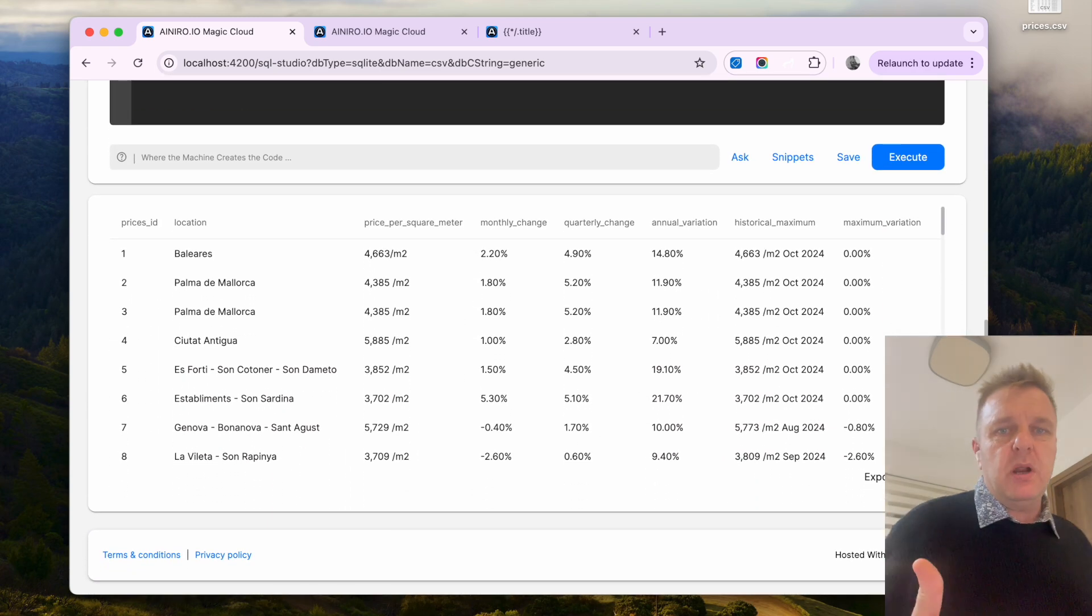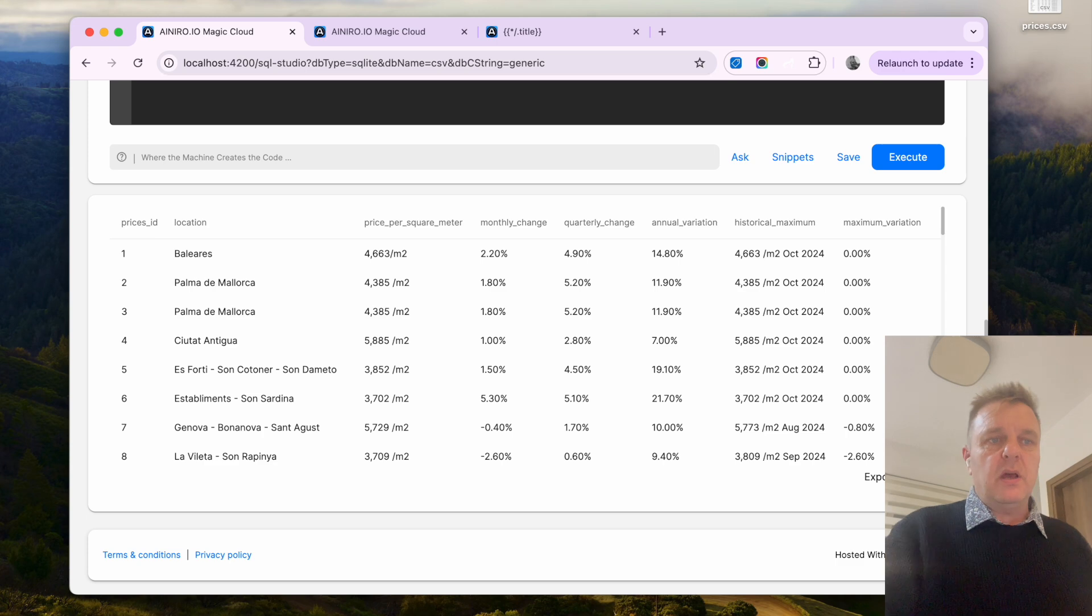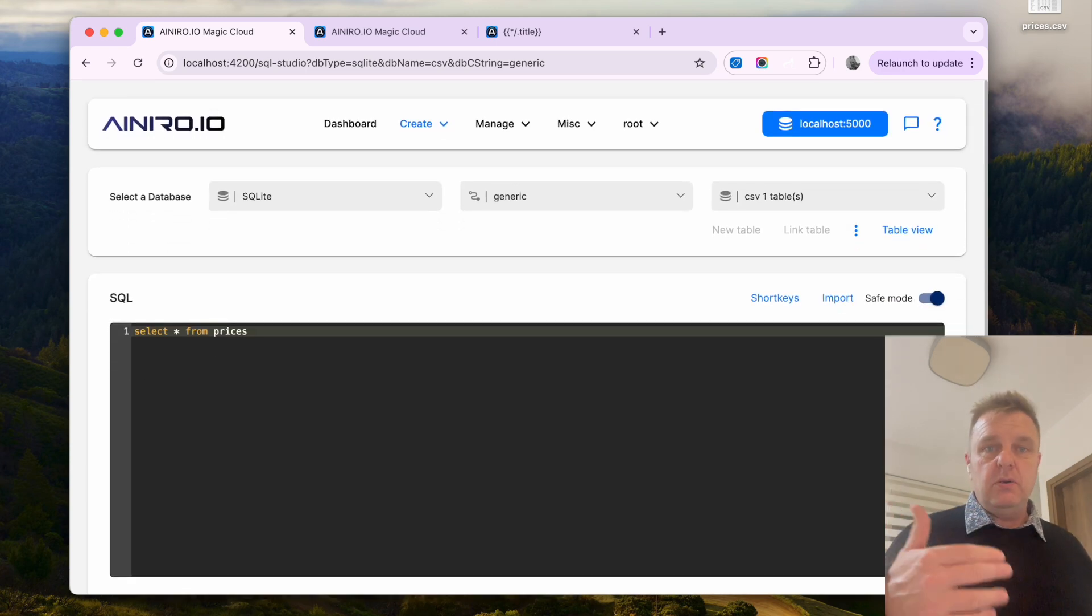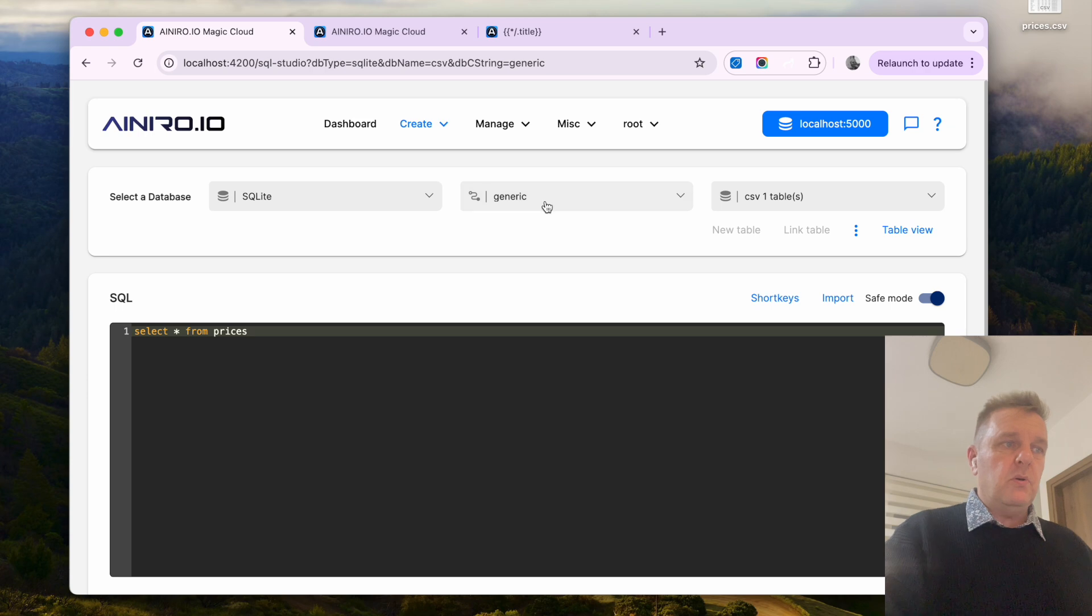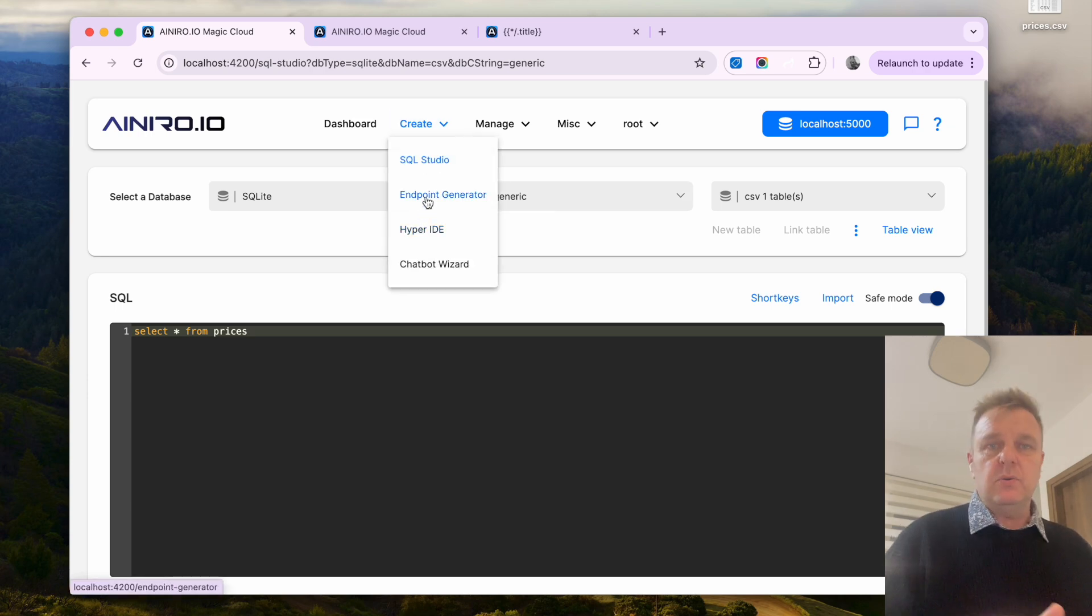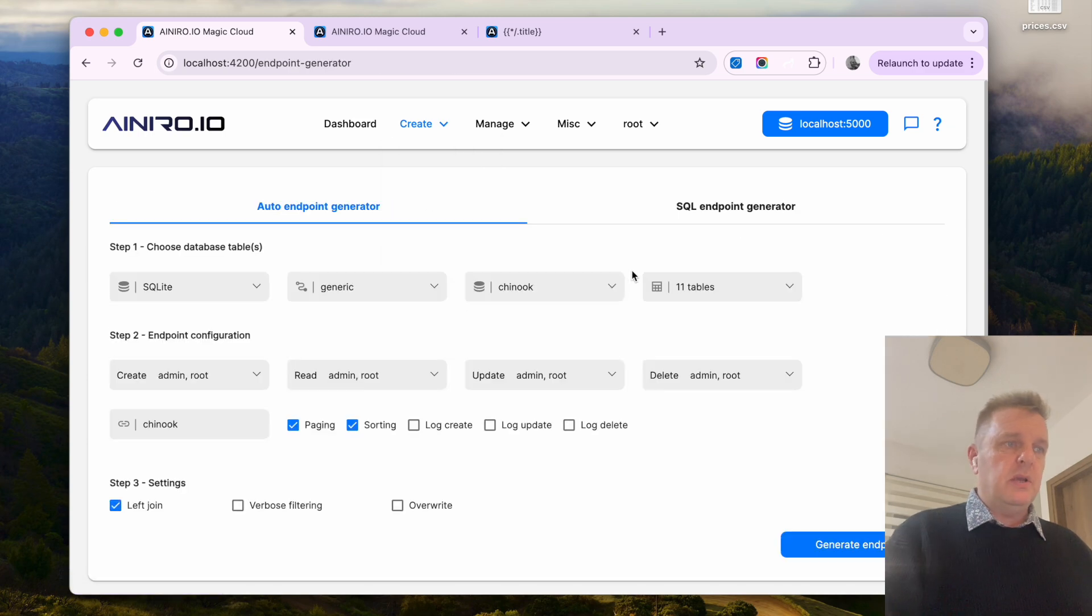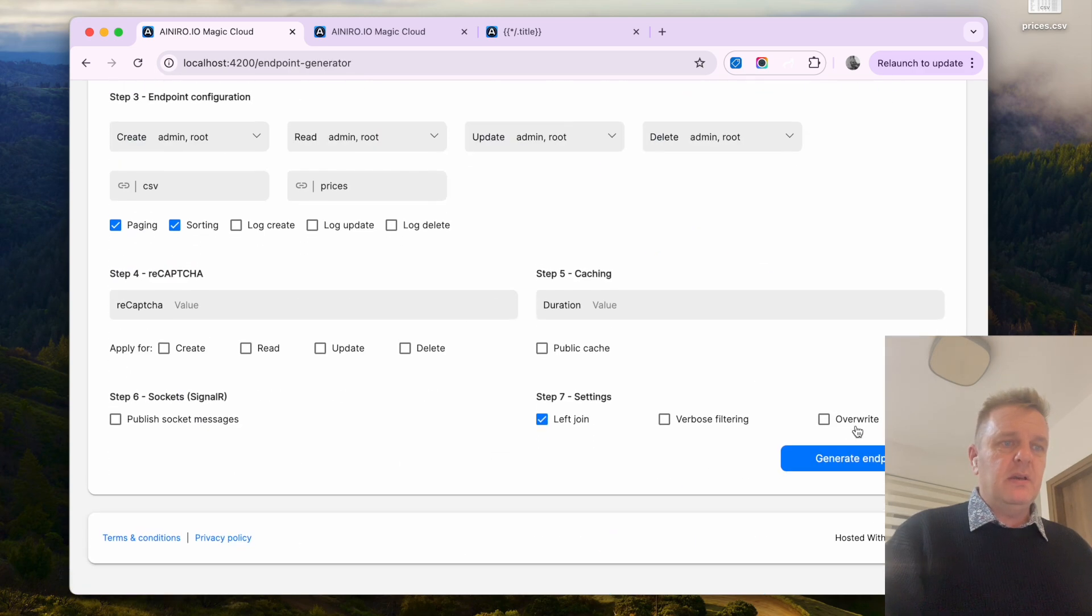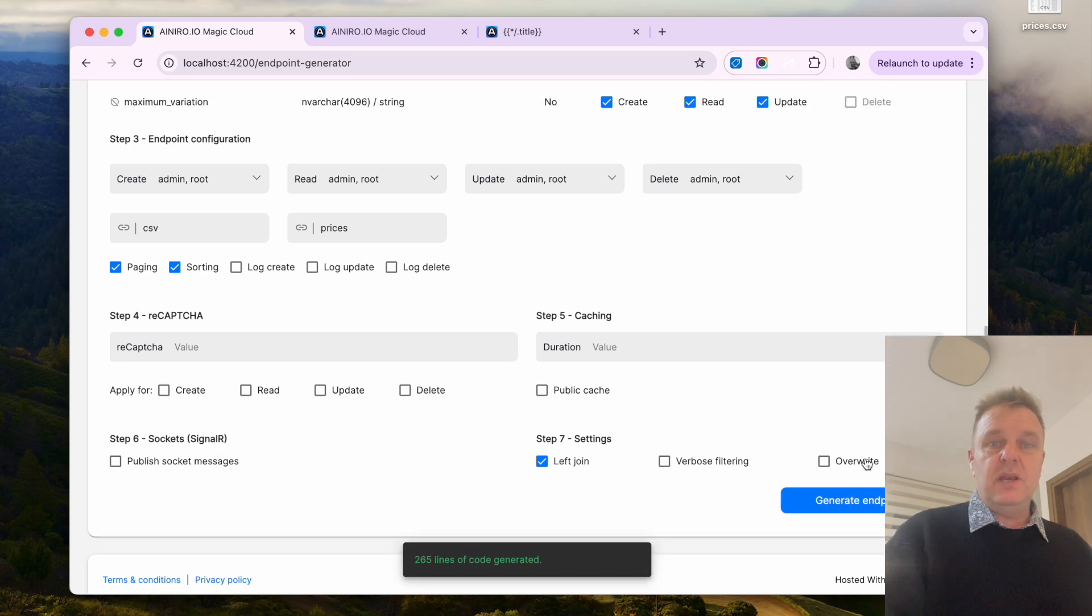So I now have transpired my CSV file into an SQLite database and I can now use the CRUD HP endpoint generator to automatically create an API wrapping this database. If I now go to endpoint generator inside of create. Now I'm going to choose CSV. I'm just going to click generate endpoints and that's really it.